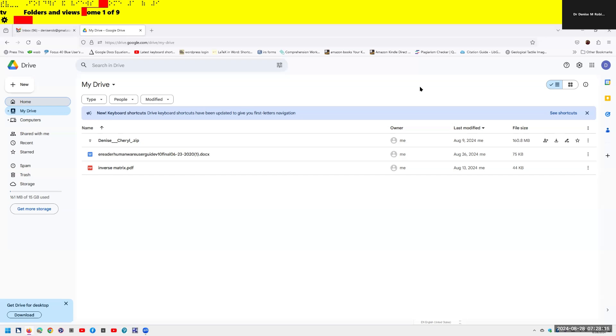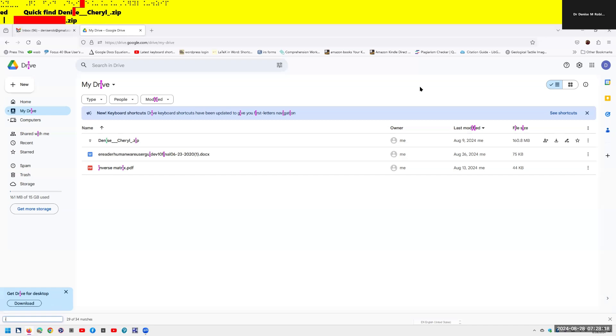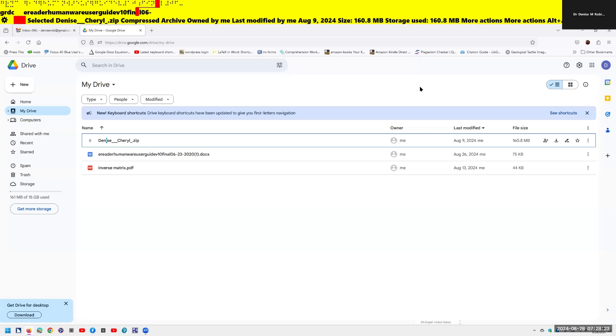I'm going to Alt-G and then I. The screen reader announces: Quick find edit, Denise Sherrill zip, frame, main region, one columns and three rows, not selected, Denise Sherrill zip compressed archive. I'm going to hush him up because you heard all your content that you needed, which does not read in Edge or Chrome.